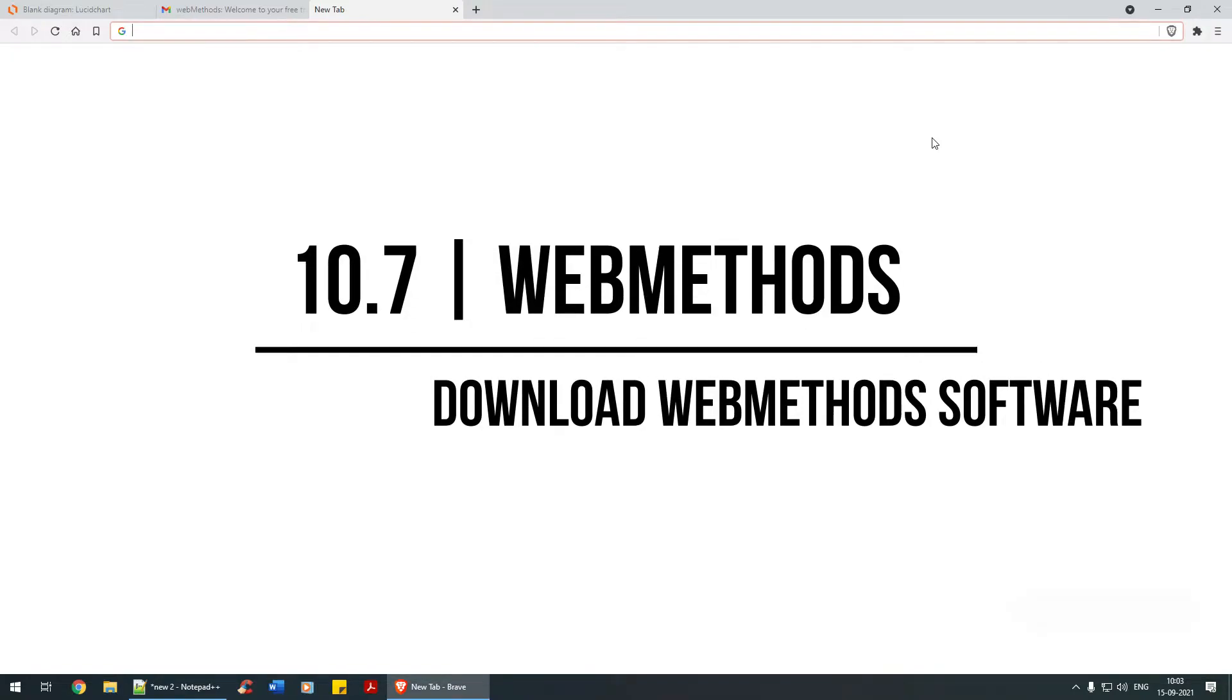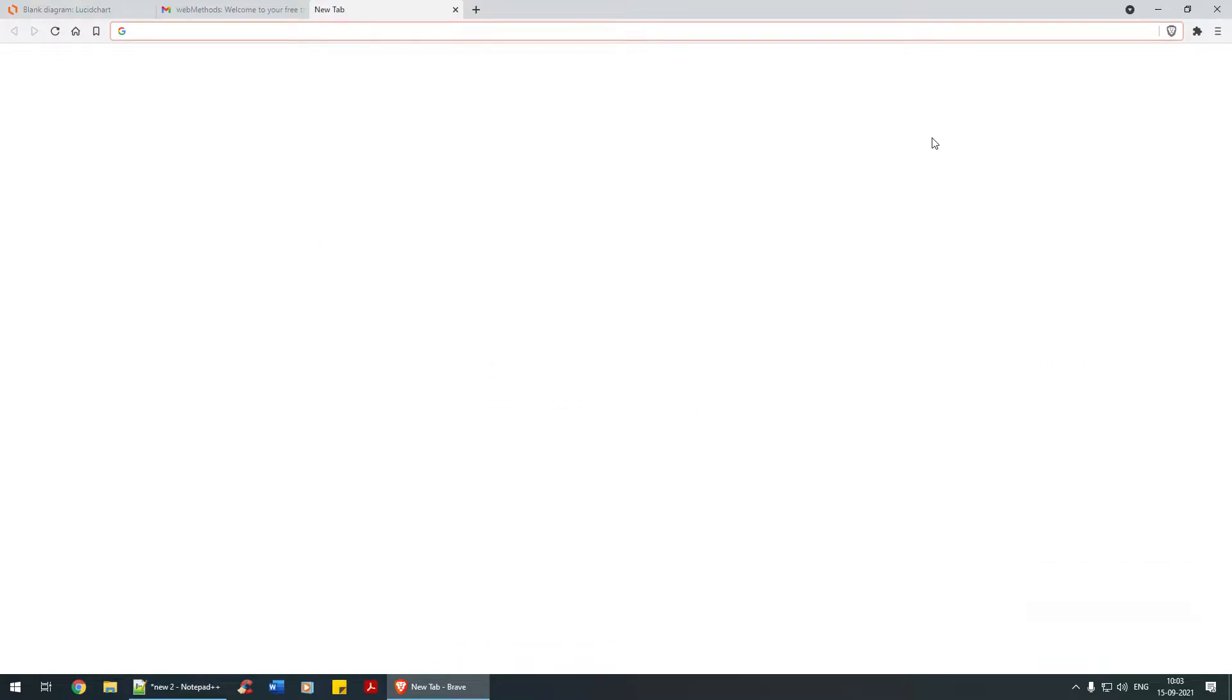Hello guys, in this tutorial we're going to see how to download the webMethods software. It's quite simple, not a big deal. Let's navigate to Google.